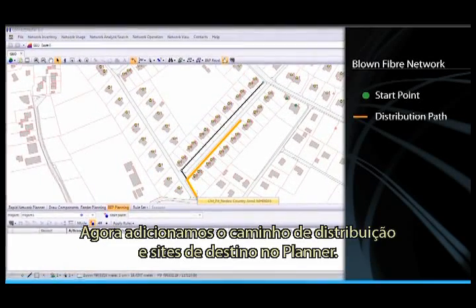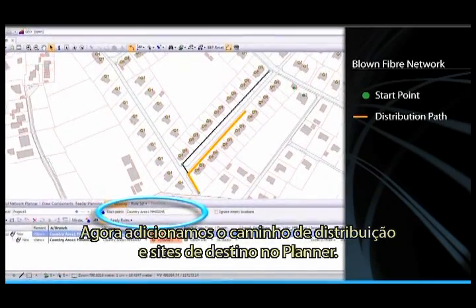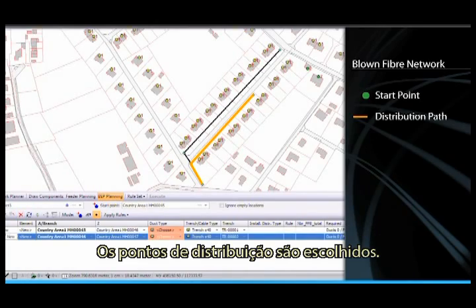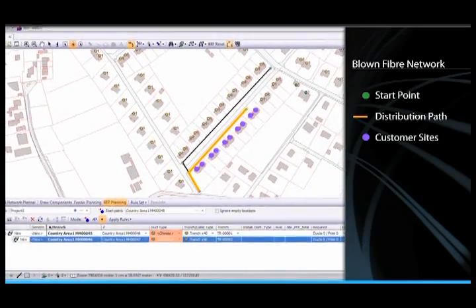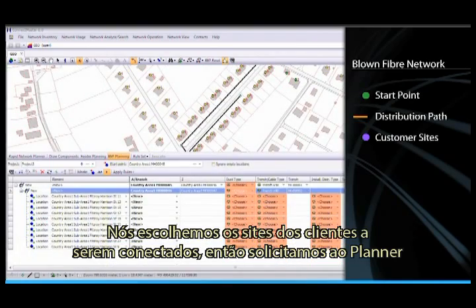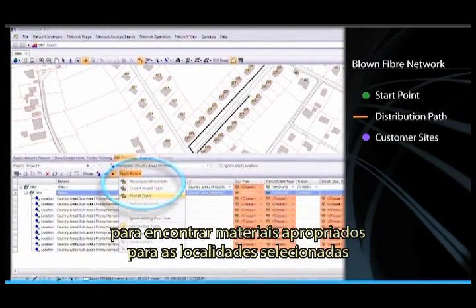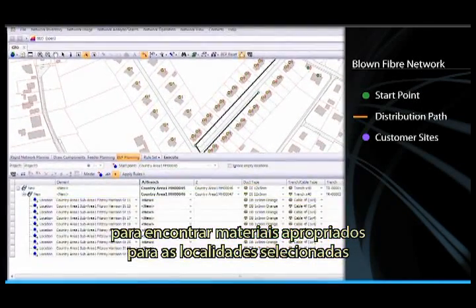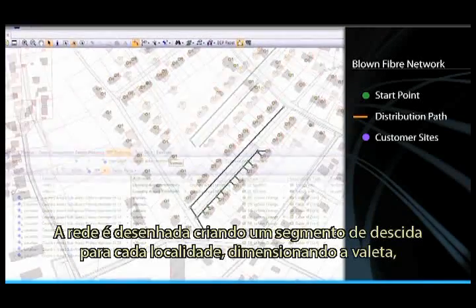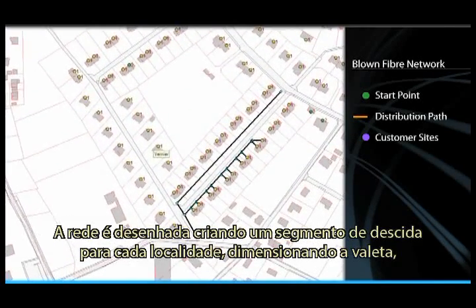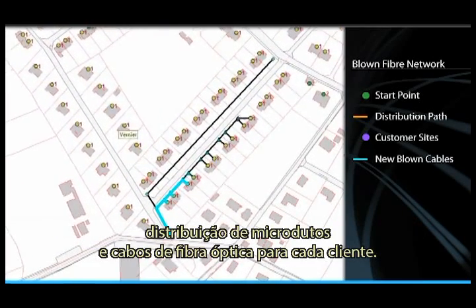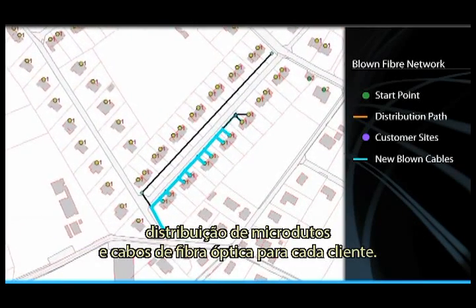Now we add the distribution path and destination sites into the Planner. The distribution path is chosen. We choose customer sites to be connected. We then tell the Planner to find appropriate materials for our selected locations and then execute. The network is deployed, creating a drop segment for each building, designing a trench, micro-duct distribution and blown cable to each customer.